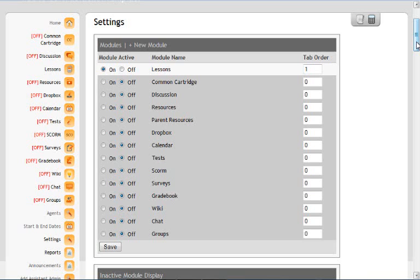They will only see the two tabs: home and lessons. Home is automatically already on. Once you click on there, go ahead and push save if you've switched your settings from something else.